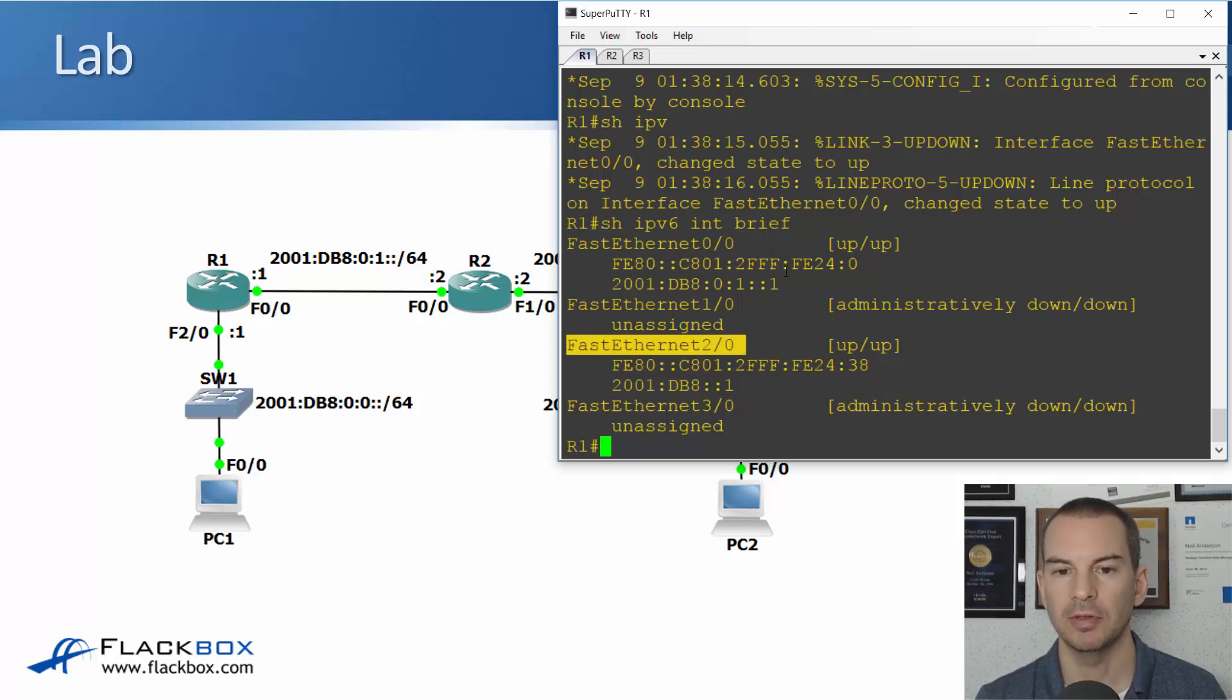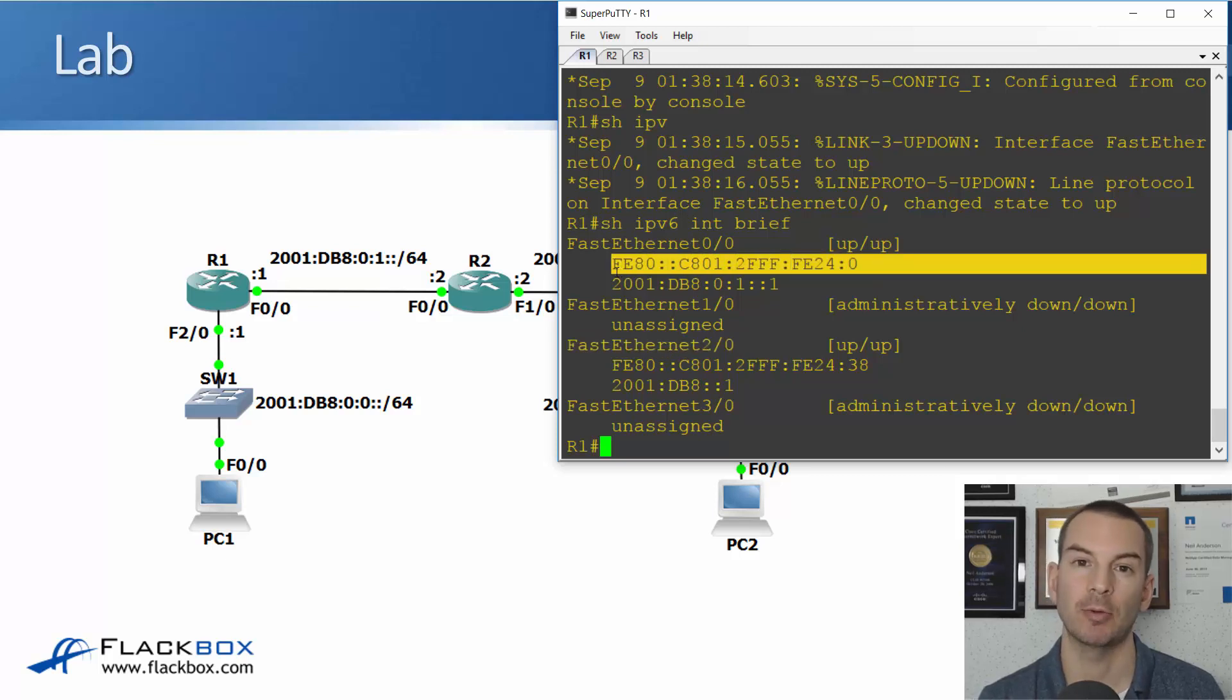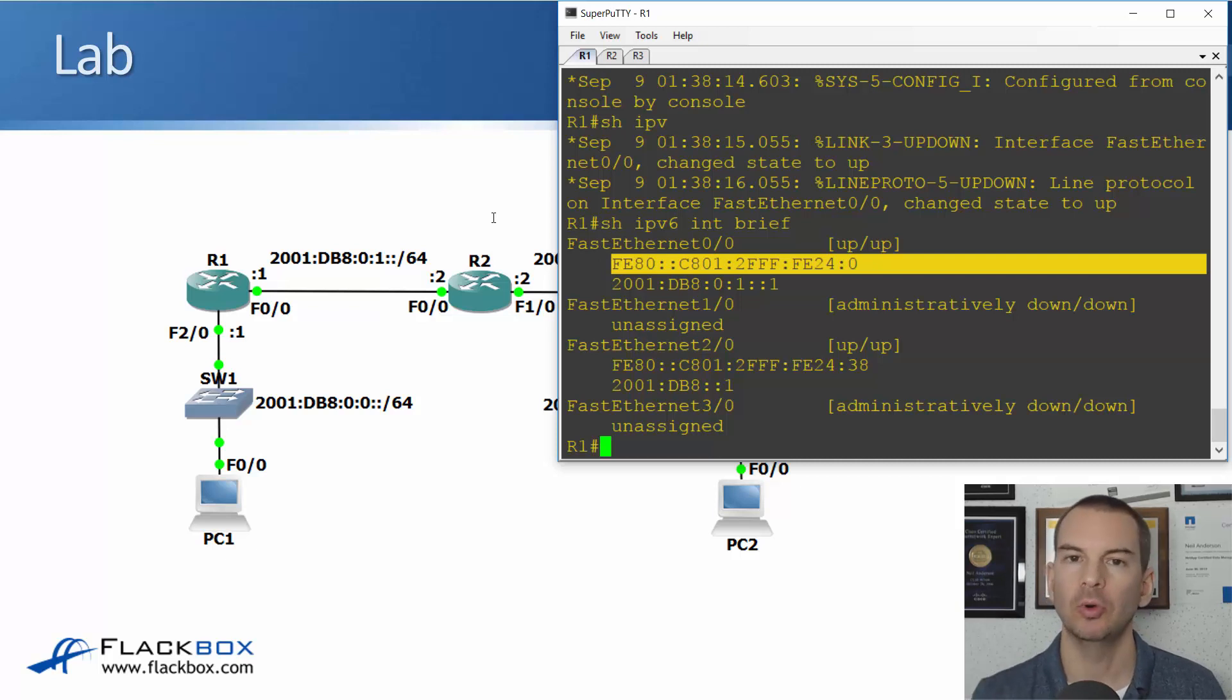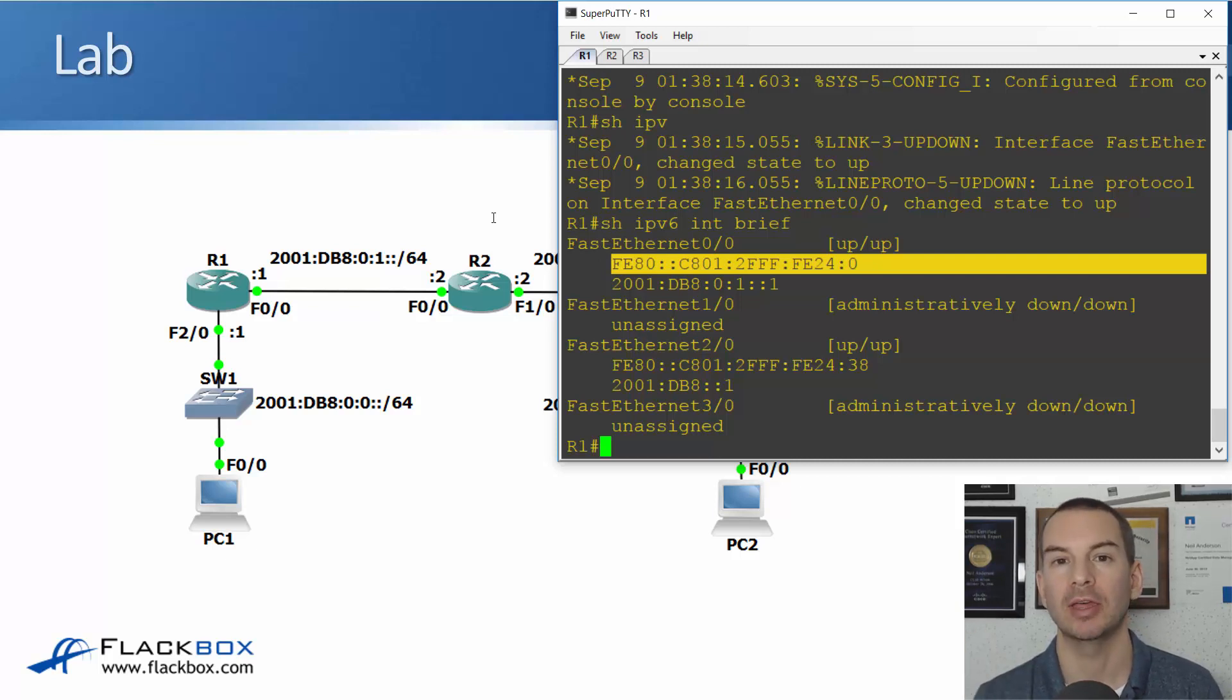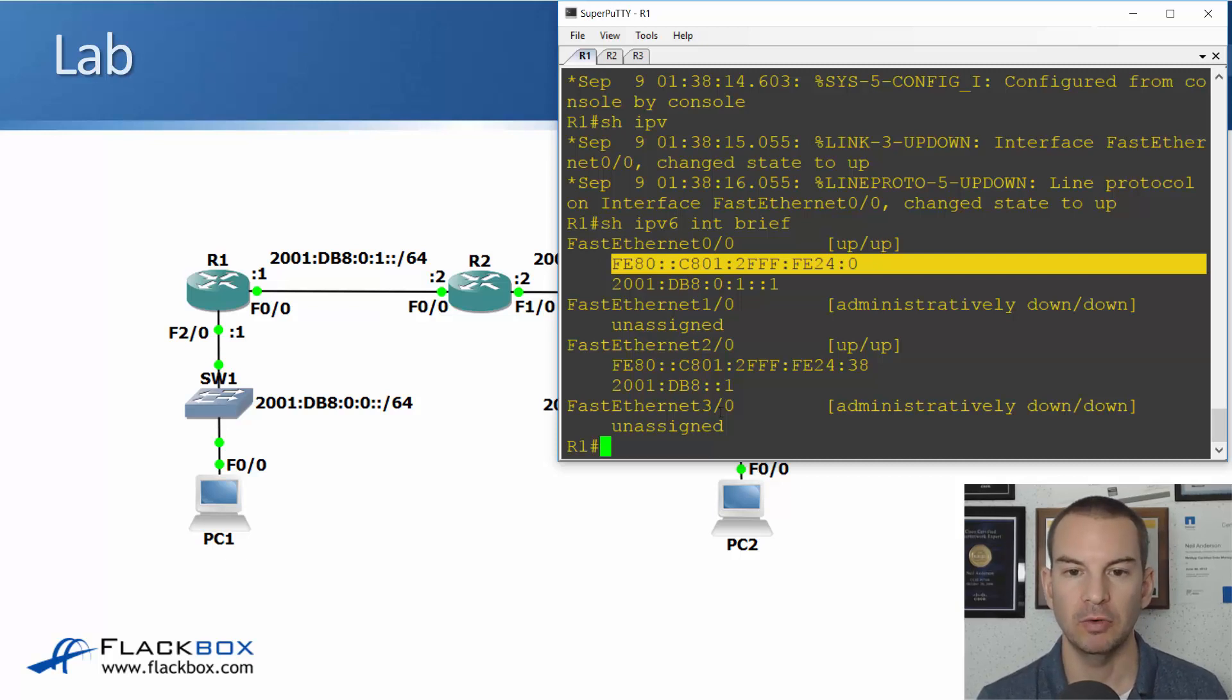You notice that there's also these addresses beginning with FE80 as well. Those are link local addresses. Don't worry about them yet. We'll cover those in another lecture later in this section.